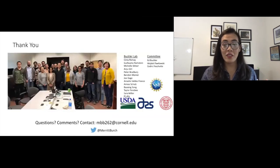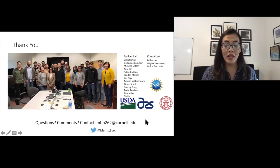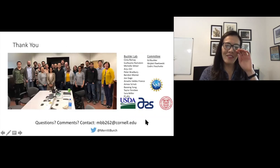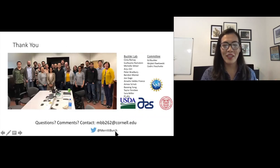I'd like to say thank you to my fellow lab members, committee, and funding sources. If folks have any questions, feel free to send me an email or message me through Twitter. Thank you very much.